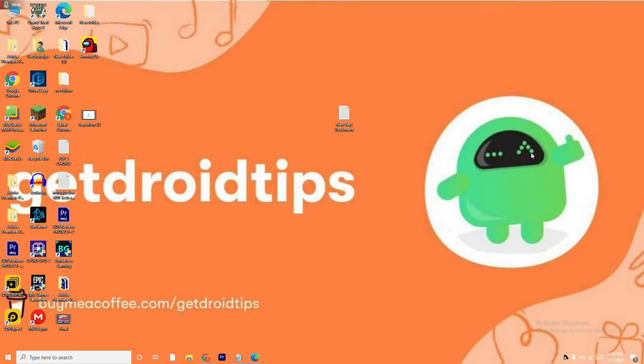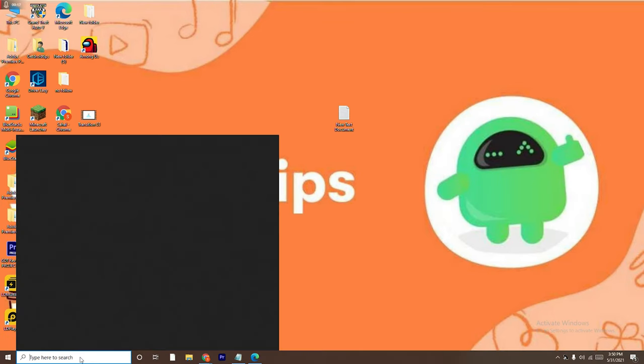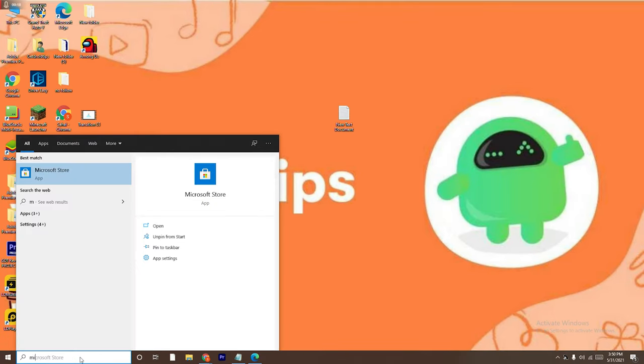Hello guys, welcome back to GetDroidTips. In this video, I'm going to talk about how to install the Netflix app for your Windows 10 on laptop or PC and how you can use this app. So first thing what you have to do is just go here in the search and you have to search for Microsoft Store.